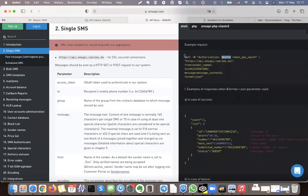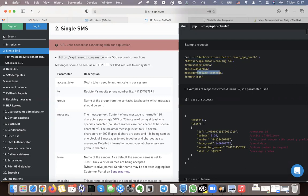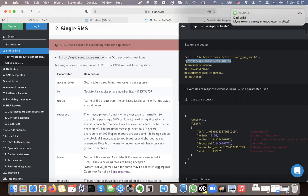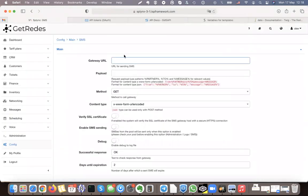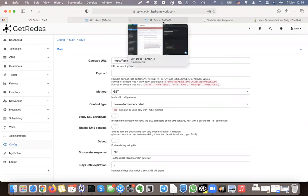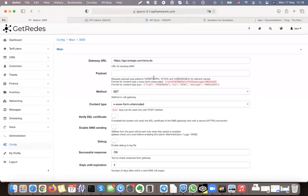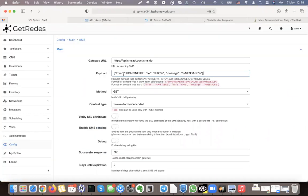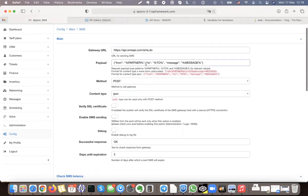Looking at a single SMS, you can see that the header is 'Authorization: Bearer' followed by the token, and then there is a JSON message with the URL to use, 'from', 'to', and the message. We copy and paste this data and add it to the payload. The payload format includes from, to, and message fields. The method is POST and it's a JSON message.